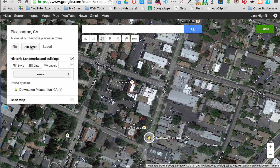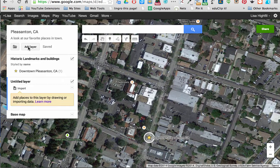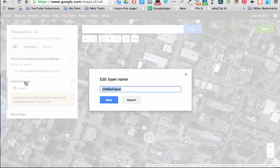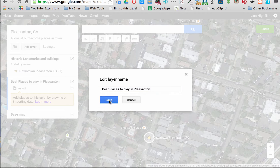This is a great trick to be able to do. The first thing I'm going to do is add a layer. I can title this layer right now before I forget — I'm going to call this Best Places to Play — and I'll save that.